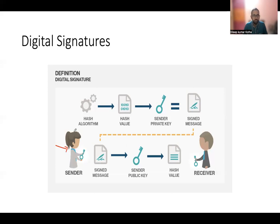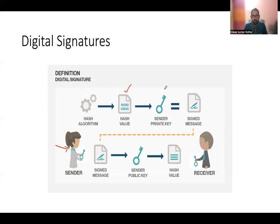So what the sender will do, he will use a hash algorithm and compute the hash value. Once you compute the hash value, he will encrypt that hash value using his private key. Ultimately you will get a signed hash, which you will attach to the message and send to the receiver.